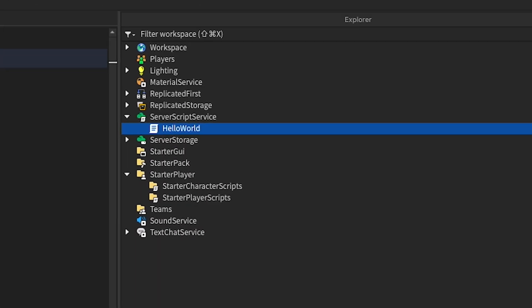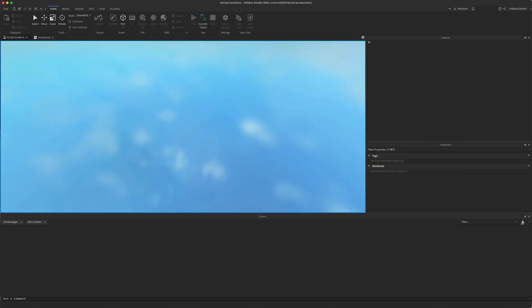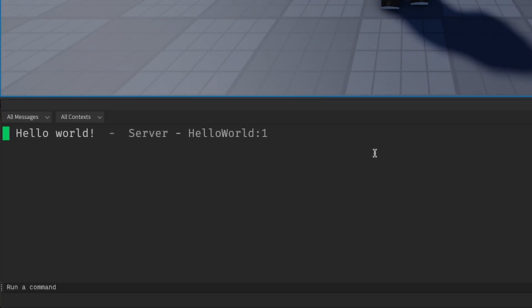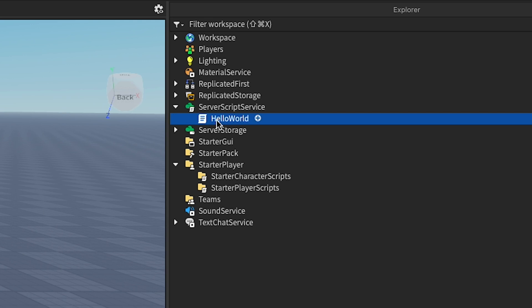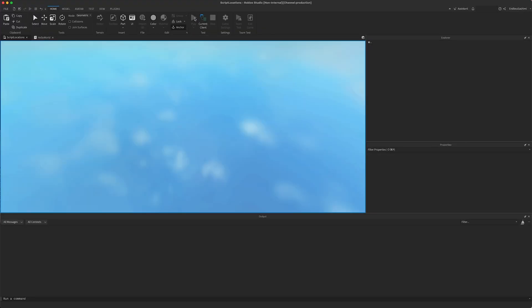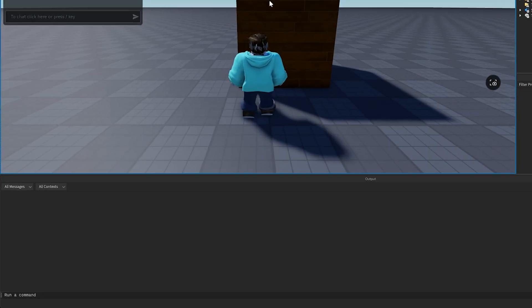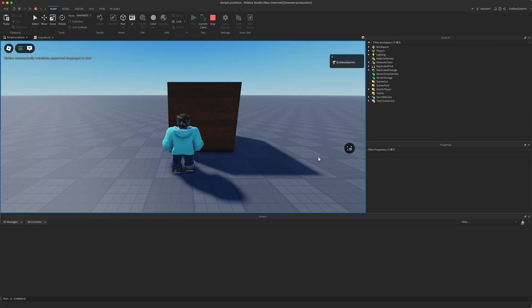Here, our hello world script lives in ServerScriptService, which is the best place to store scripts that you want to run on the server. We hit play and there's the expected output. So if we want to run the same script on the client, surely we just copy it over to a client location such as StarterPlayerScripts and there's no output. It doesn't run.